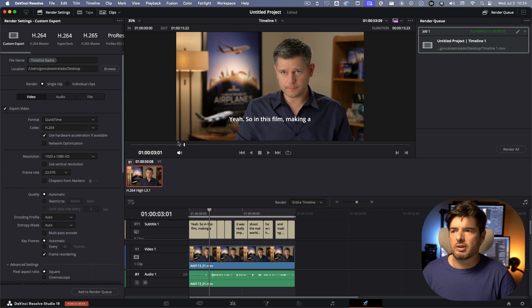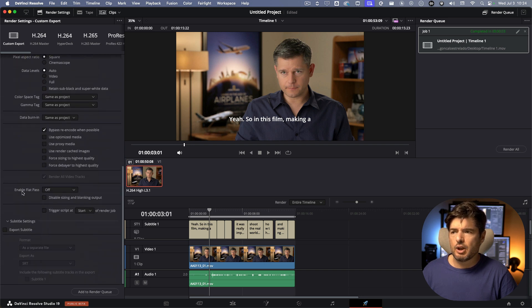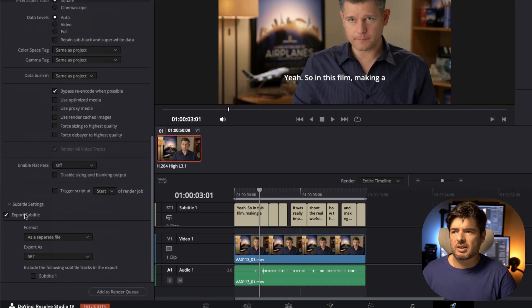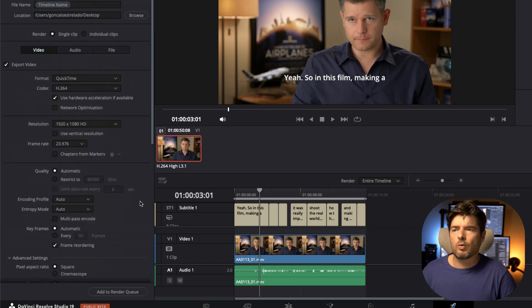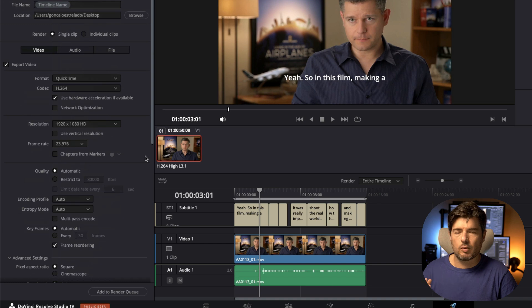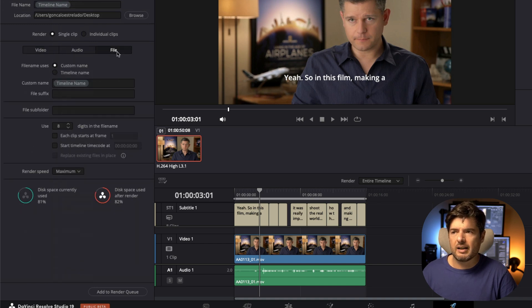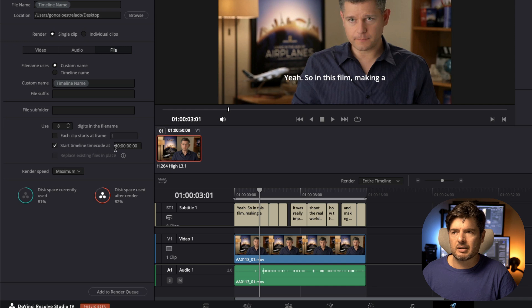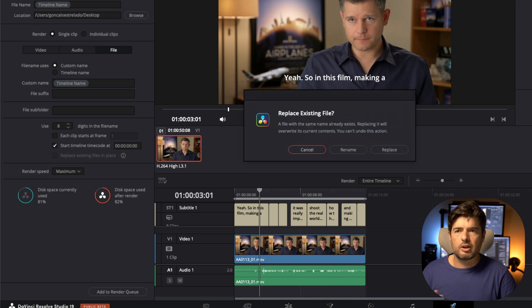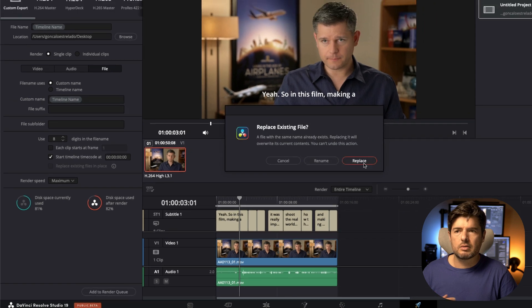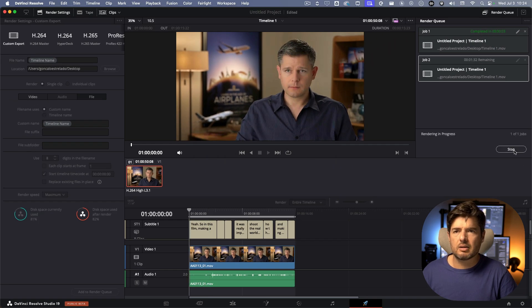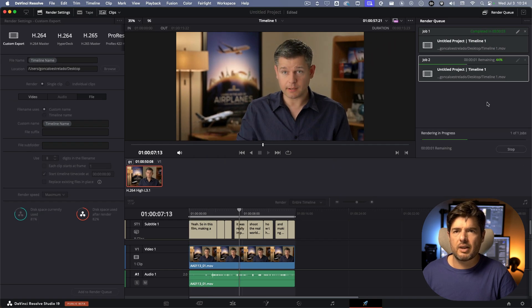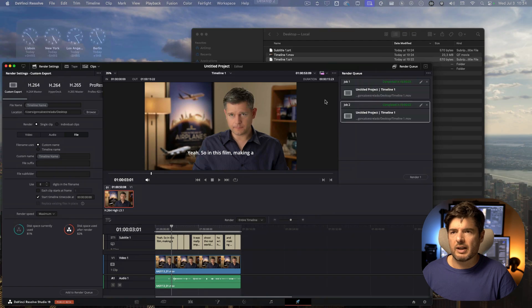What you need to make sure is you go to deliver to export the video, you export the subtitle as a separate file SRT, I'll include the subtitle tracks in the export. What I'm going to do a second way to do it is to make sure that in file you have the start timeline, start timeline timecode at zero. This way when you add the render queue, I'll hit replace, I'll render everything.